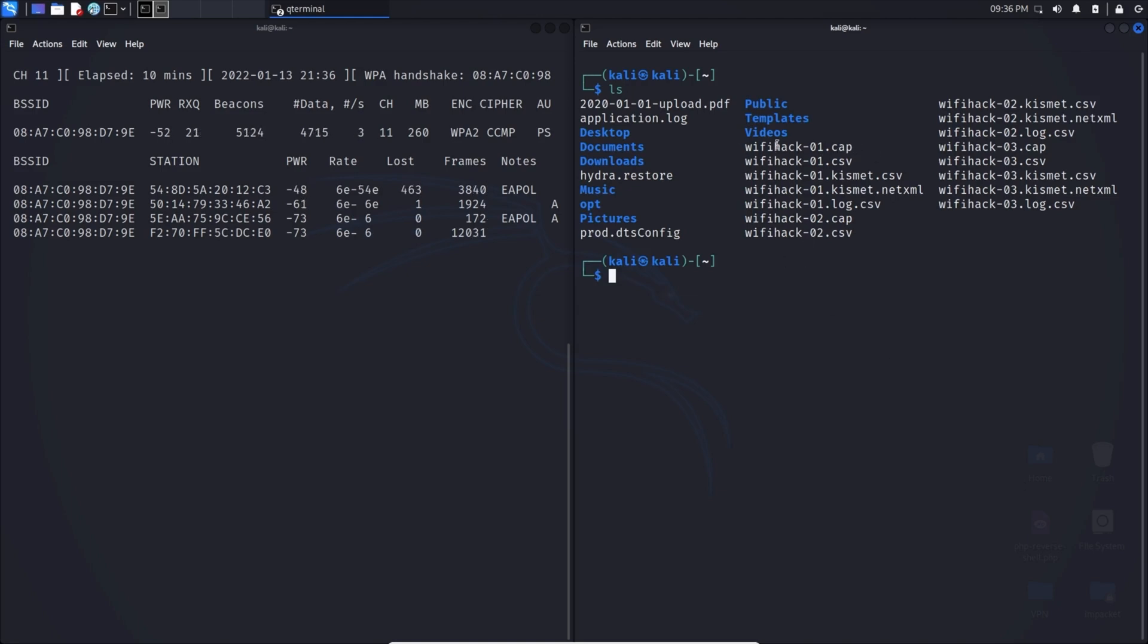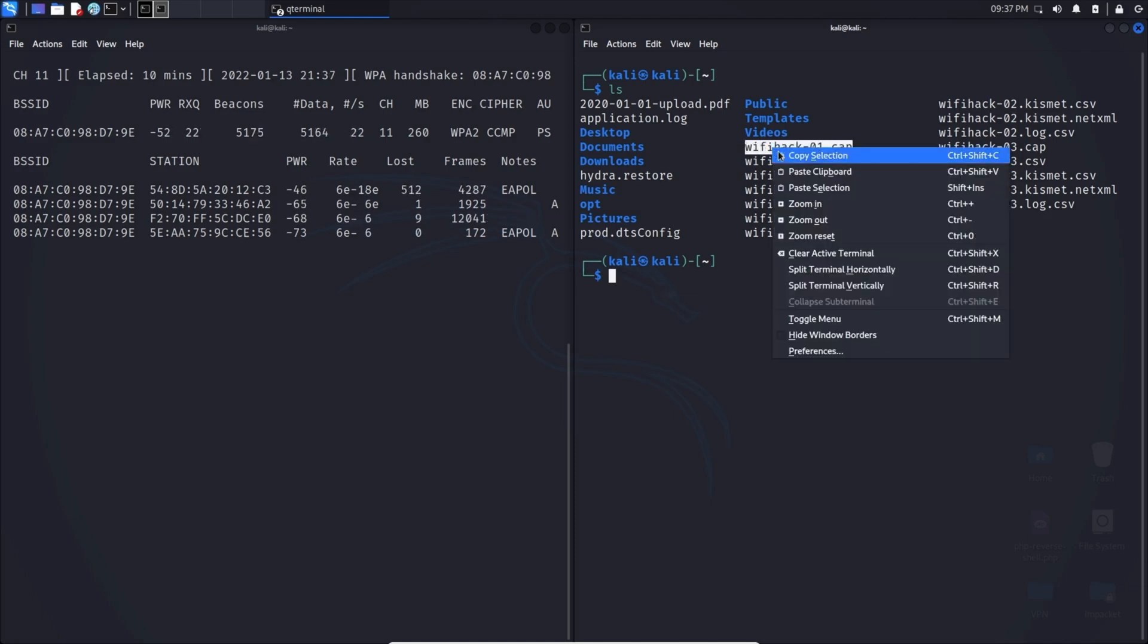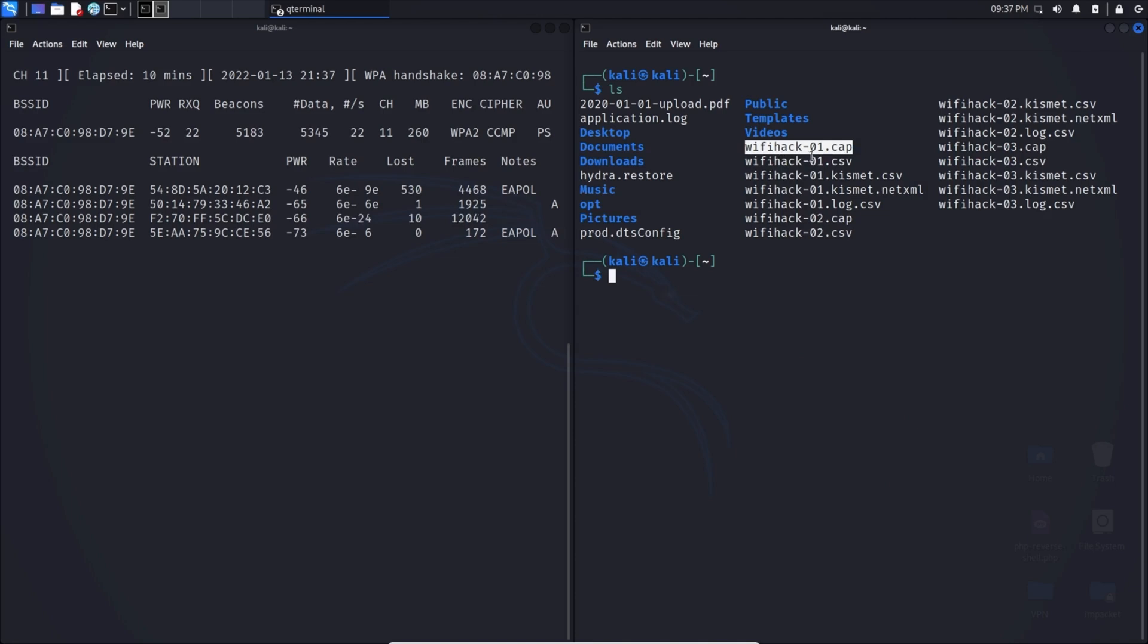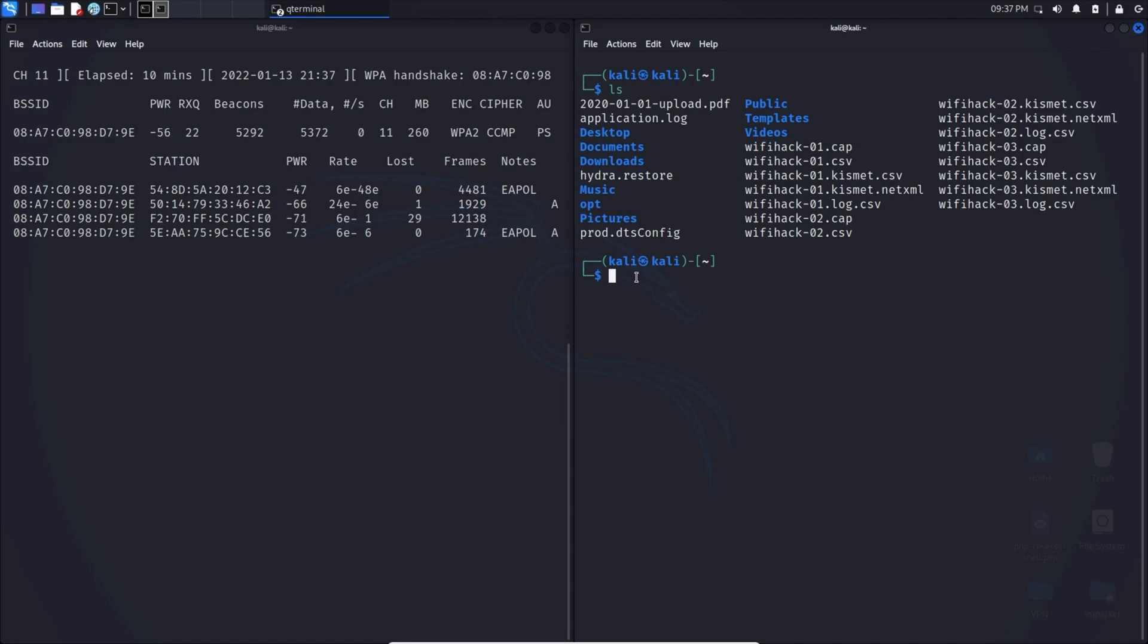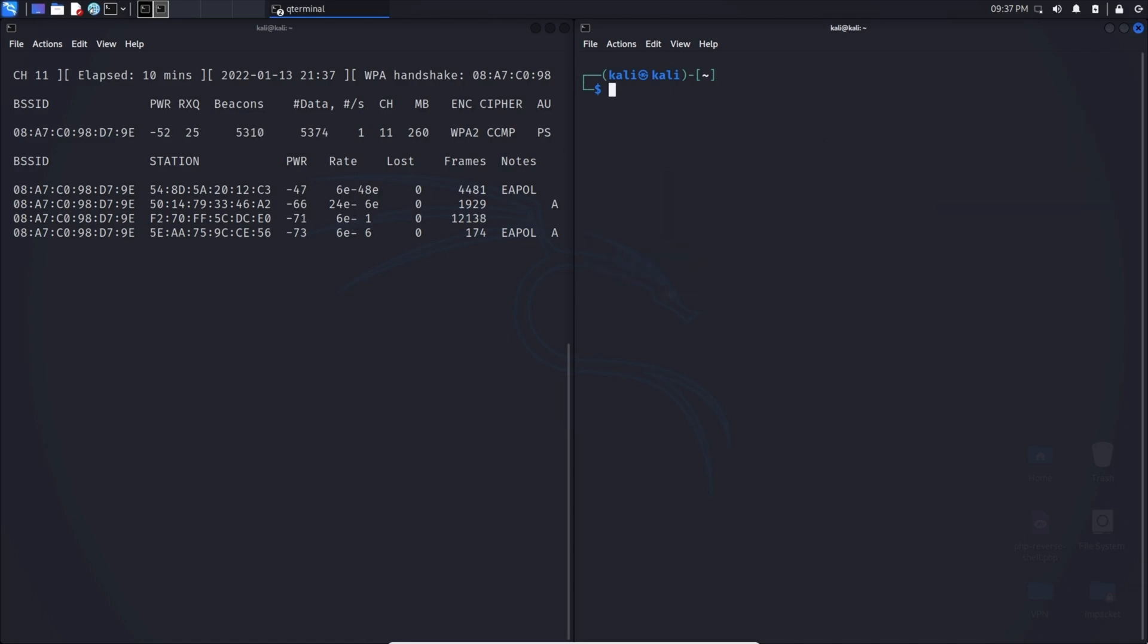We did save it as wifihack, but it does add a -01.cap at the end. This is the one that we're going to need for the final command. We need this because this file is actually what captures the WPA handshake. When we do the final command, it's going to refer to this file for the handshake.